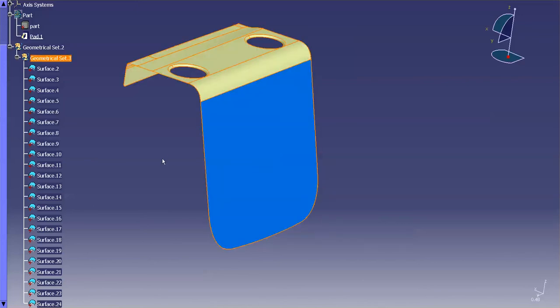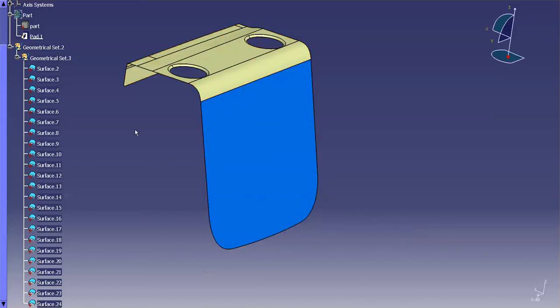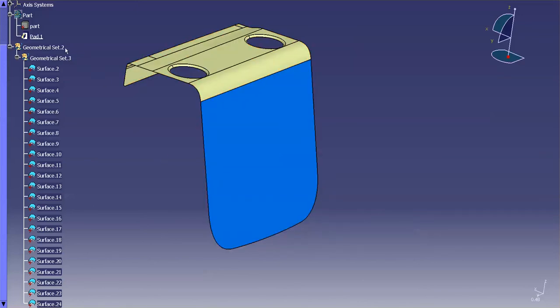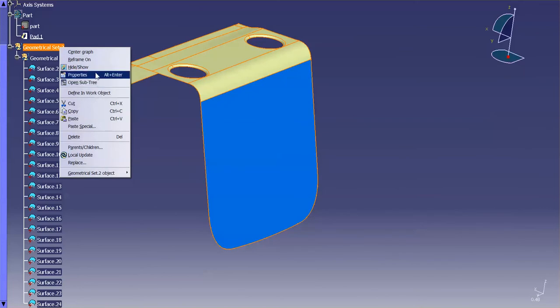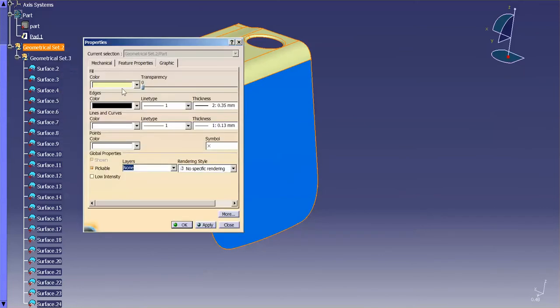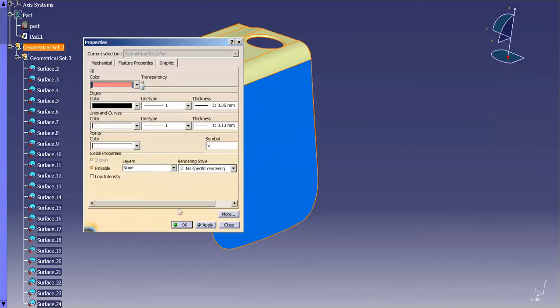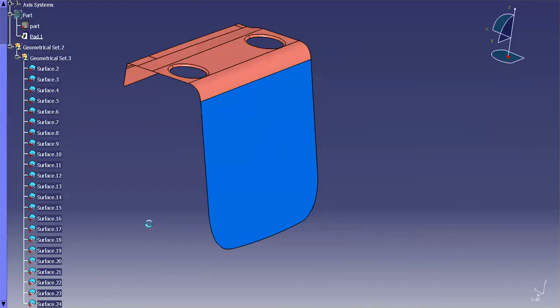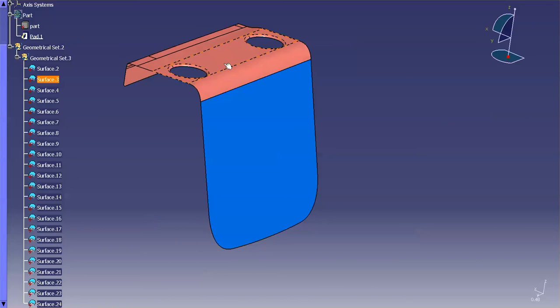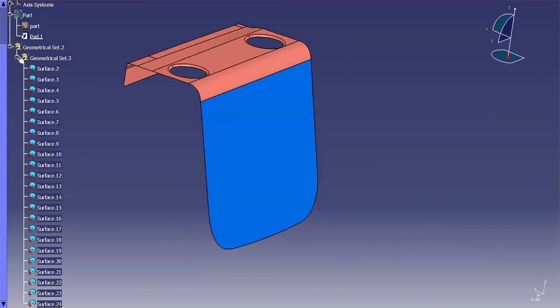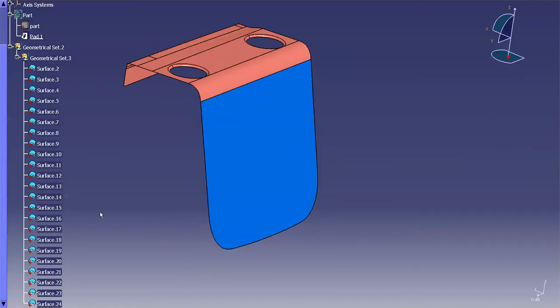Now I'm just going to undo this, and I'm going to go to the geometrical set up above. I'll go into properties, and I'm going to change this color. You'll notice that these now assume this color. So in this case, if I have two or three or four or ten geometrical sets deep,